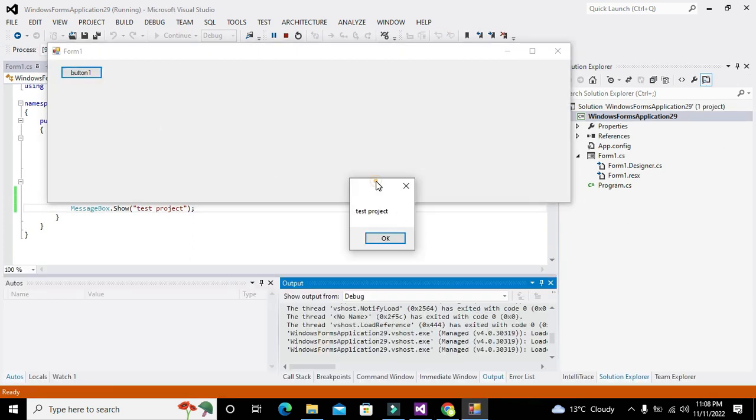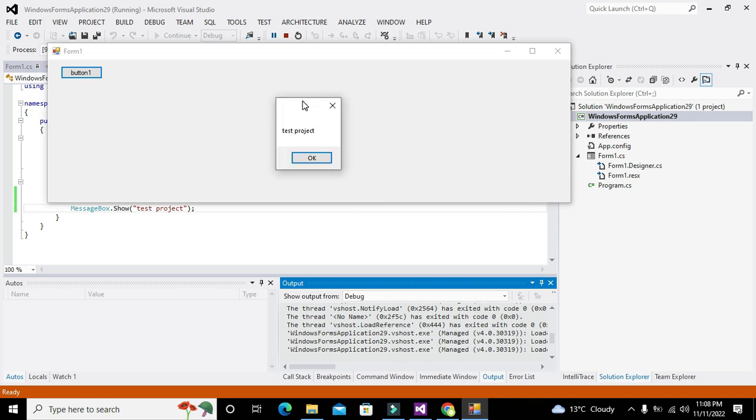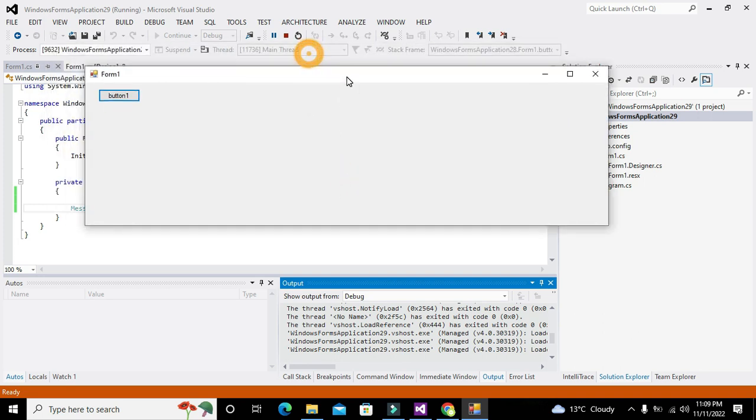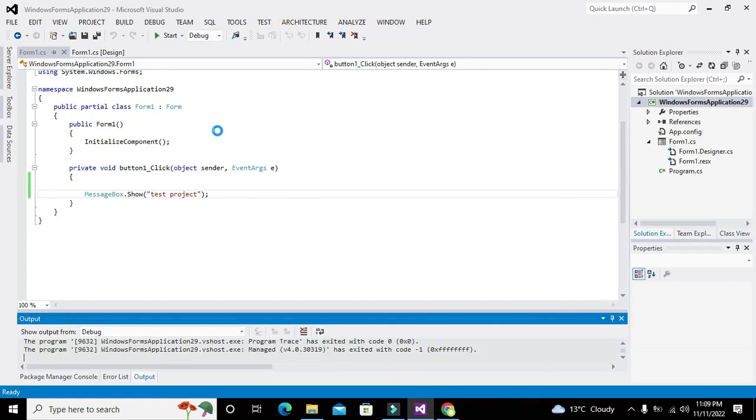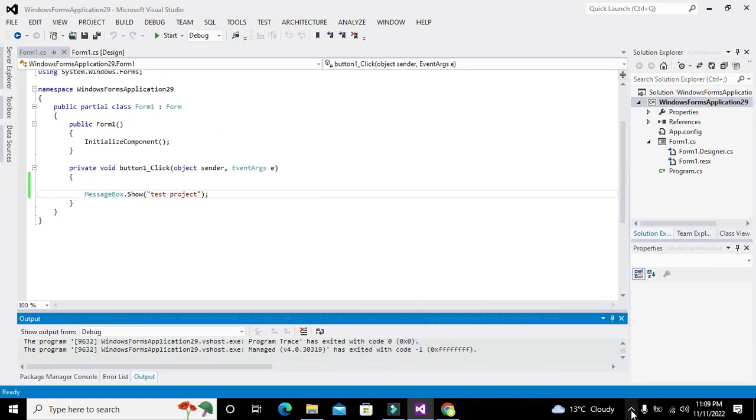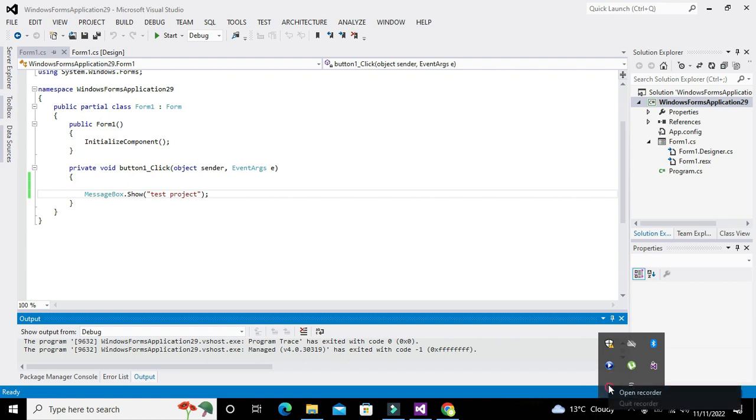Okay, so in this way you can use your message box inside C#. So hopefully you got the concept. So thanks for visiting our channel and don't forget to subscribe.